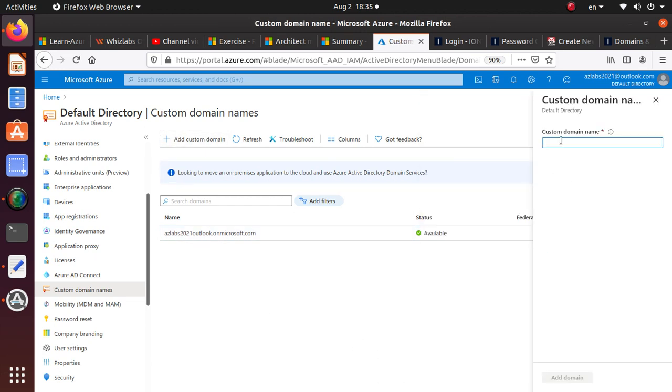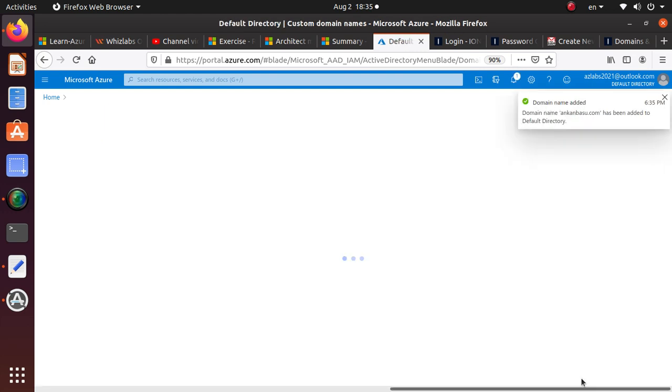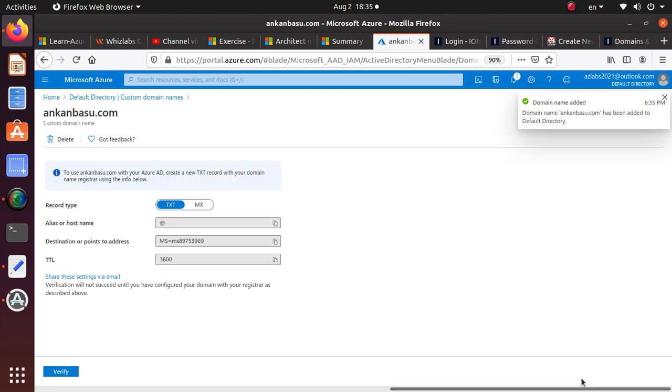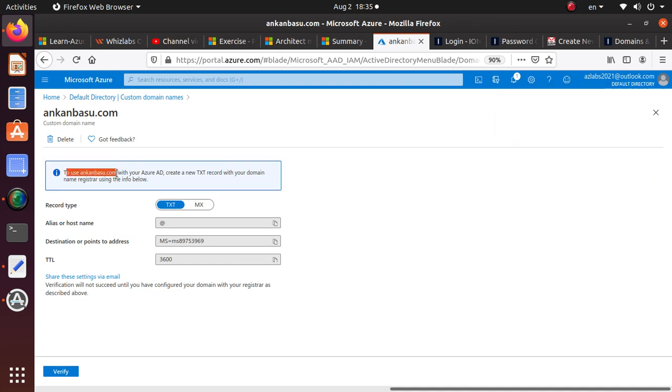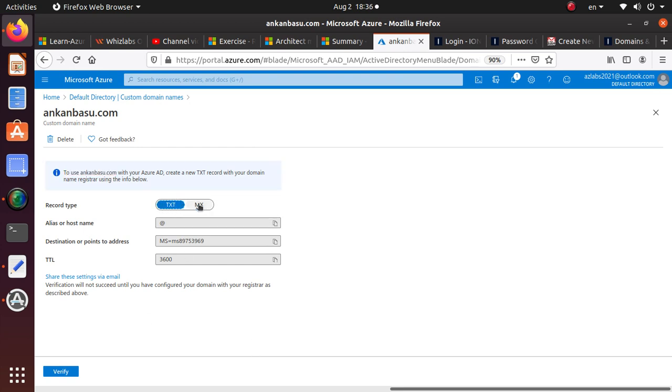You can add a custom domain name, and I'll use ankanbashu.com, which is my own domain name that I own. After adding it, you see instructions to create a new TXT record with your domain name registrar, or you can provide an MX record instead.